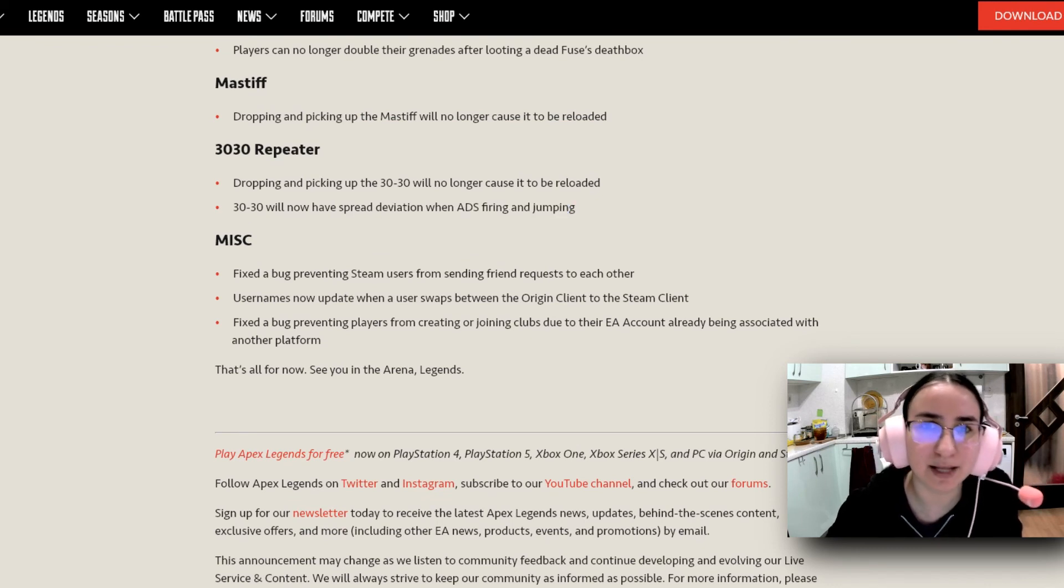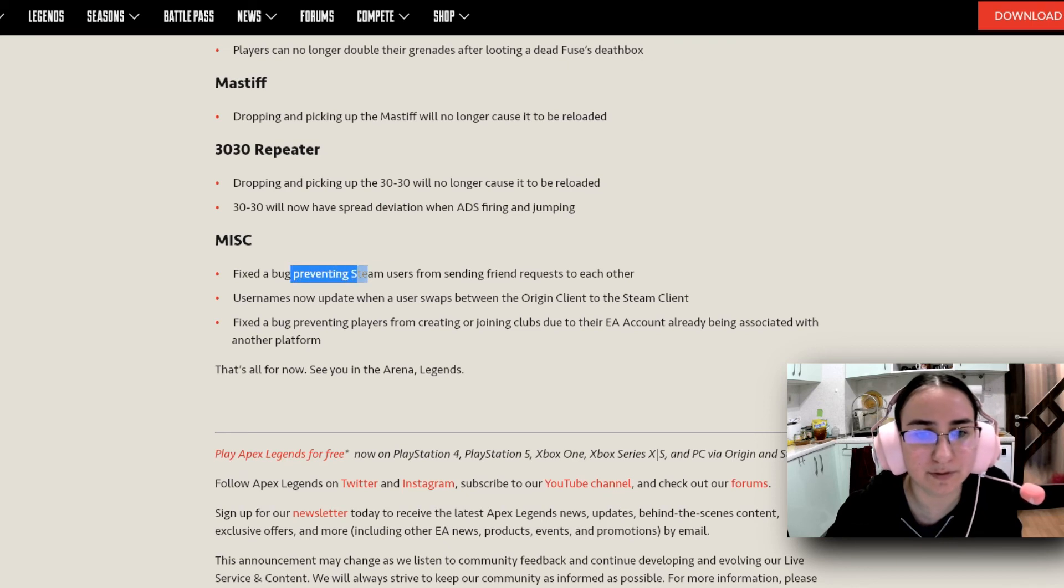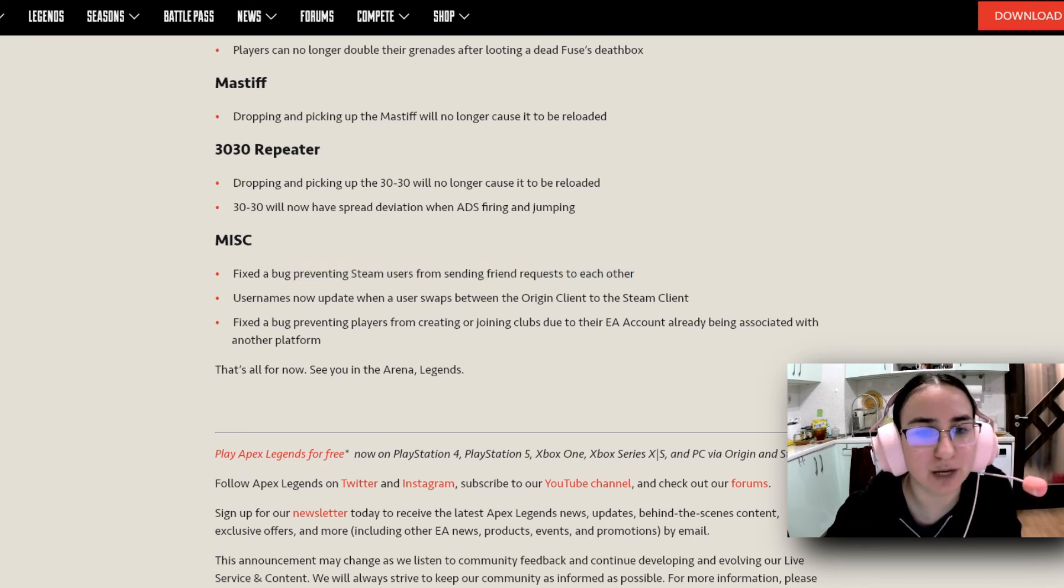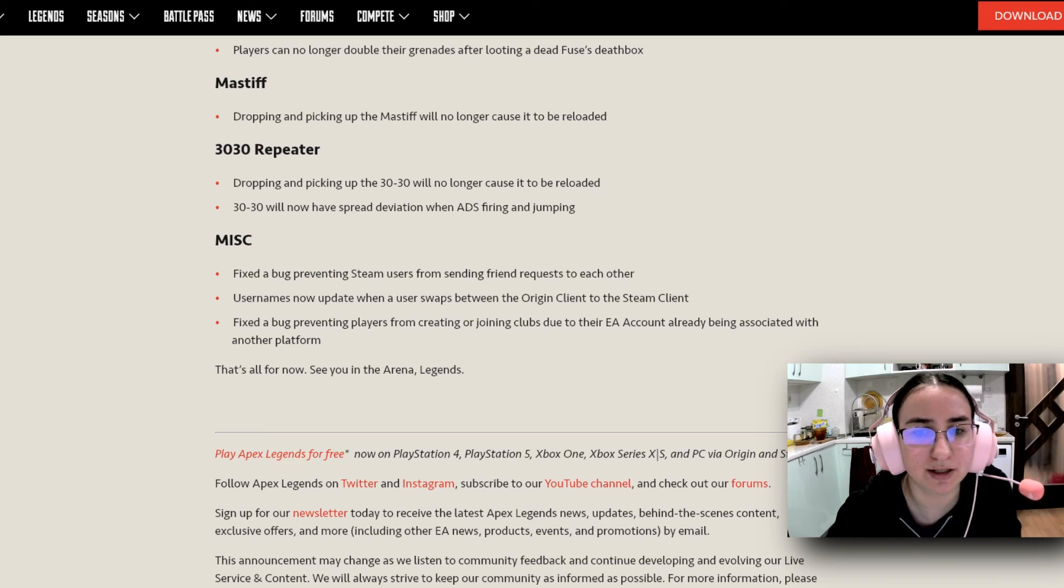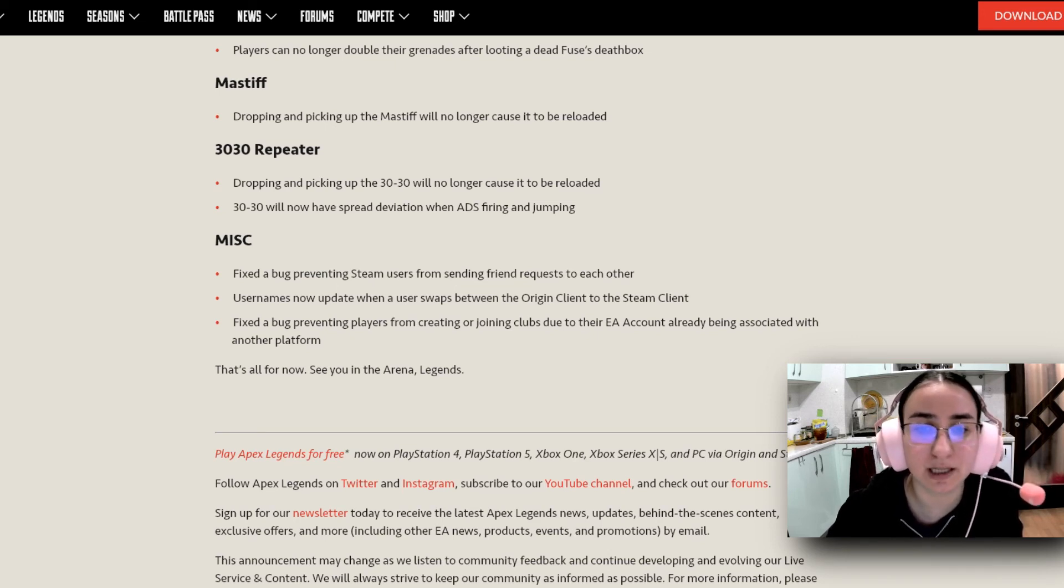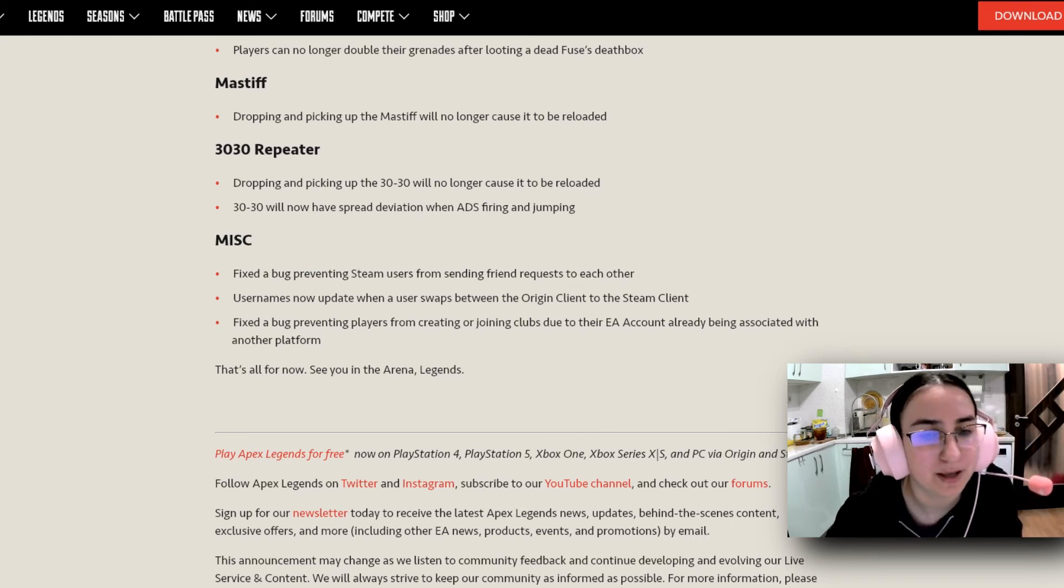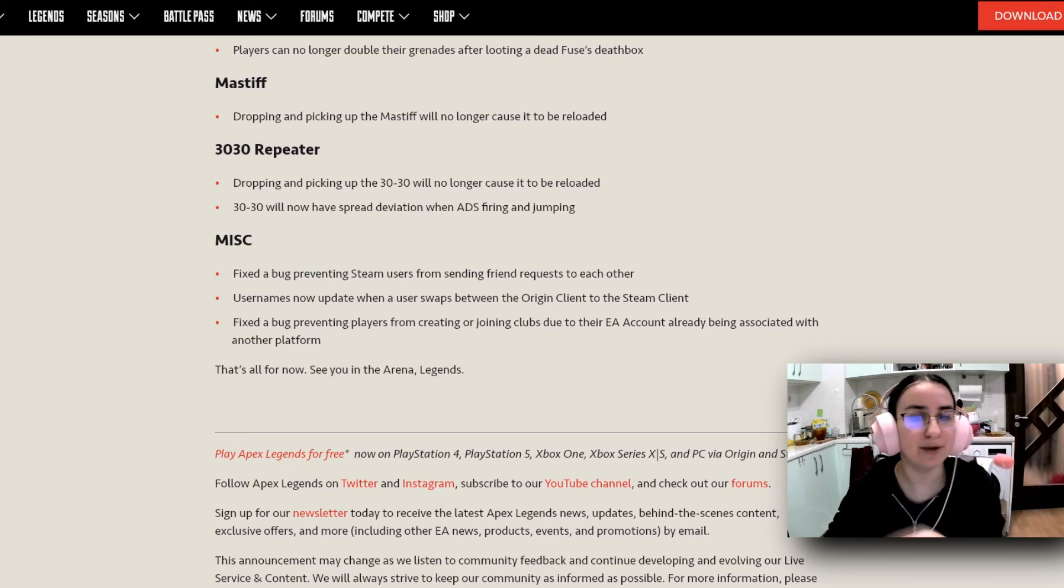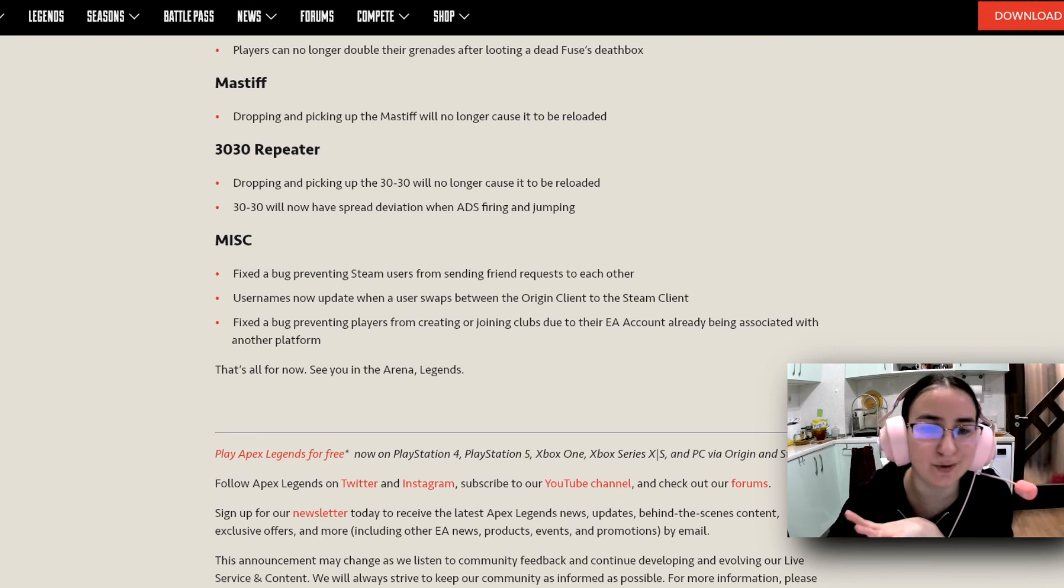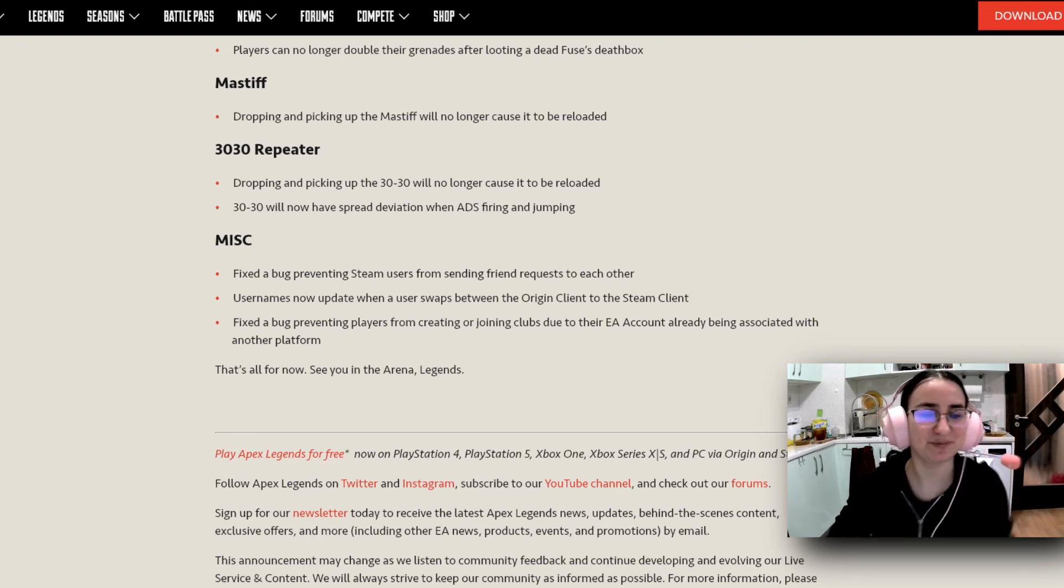And some miscellaneous stuff. They fixed a bug preventing Steam users from sending friend requests to each other. Usernames will now update when a user swapped between the Origin client to the Steam client. And they fixed a bug preventing players from creating or joining clubs due to their EA account already being associated with another platform. And that's all for now. See you in the arena, legends. That's what the devs are saying.